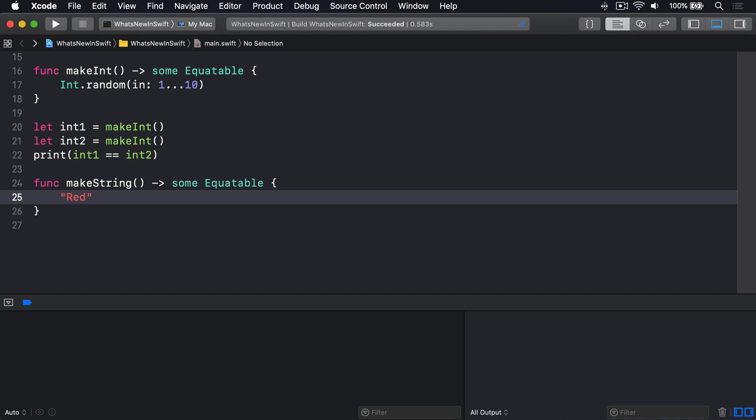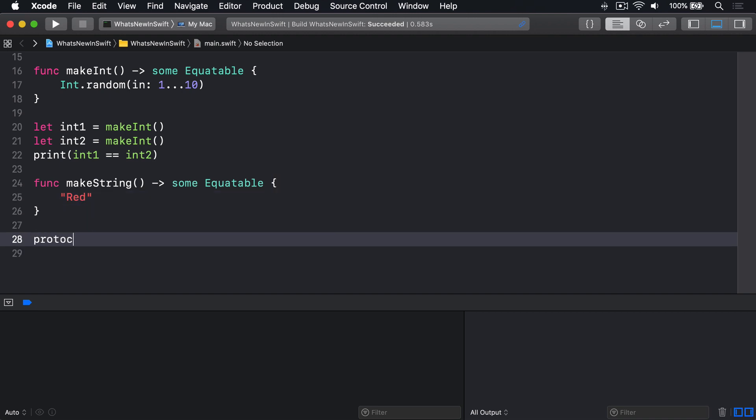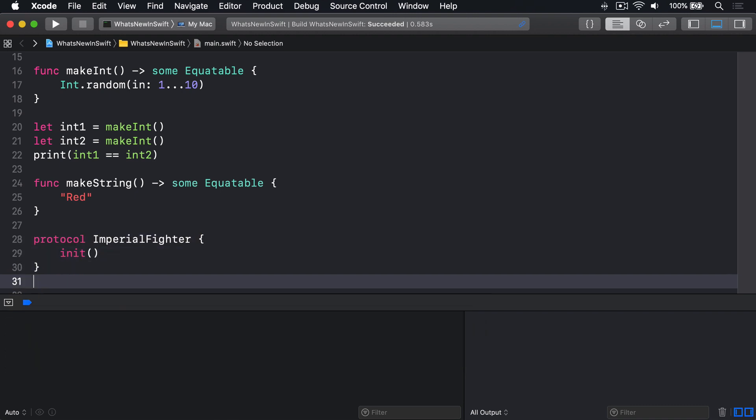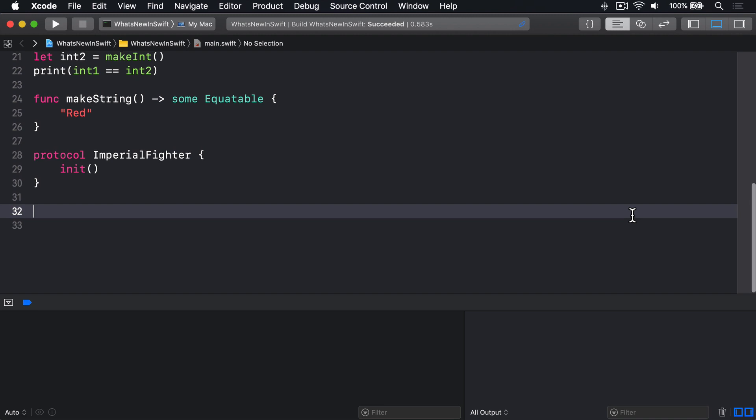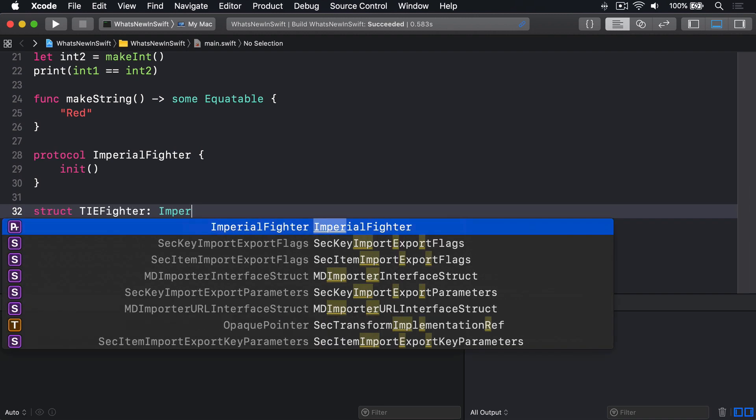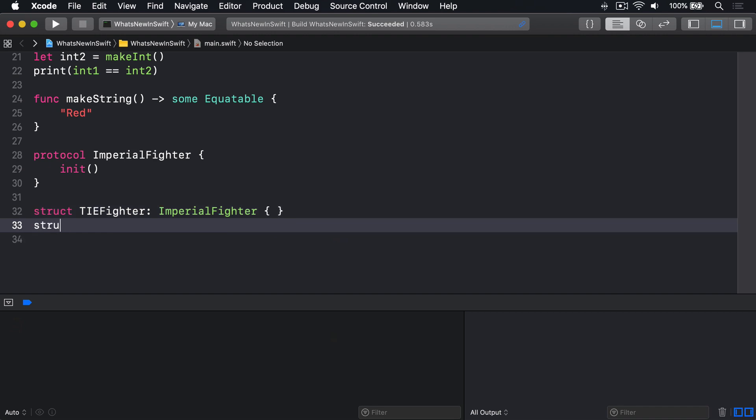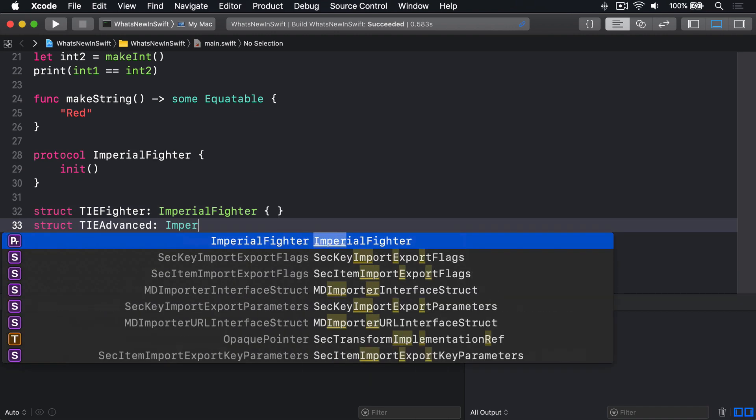In some respects, all this might sound similar to generics, which also solve the self or associated type requirements problem. Generics allow us to write code like this. Protocol ImperialFighter has initializer method. Then, struct TieFighter conforms to ImperialFighter and struct TieAdvanced conforms to ImperialFighter.